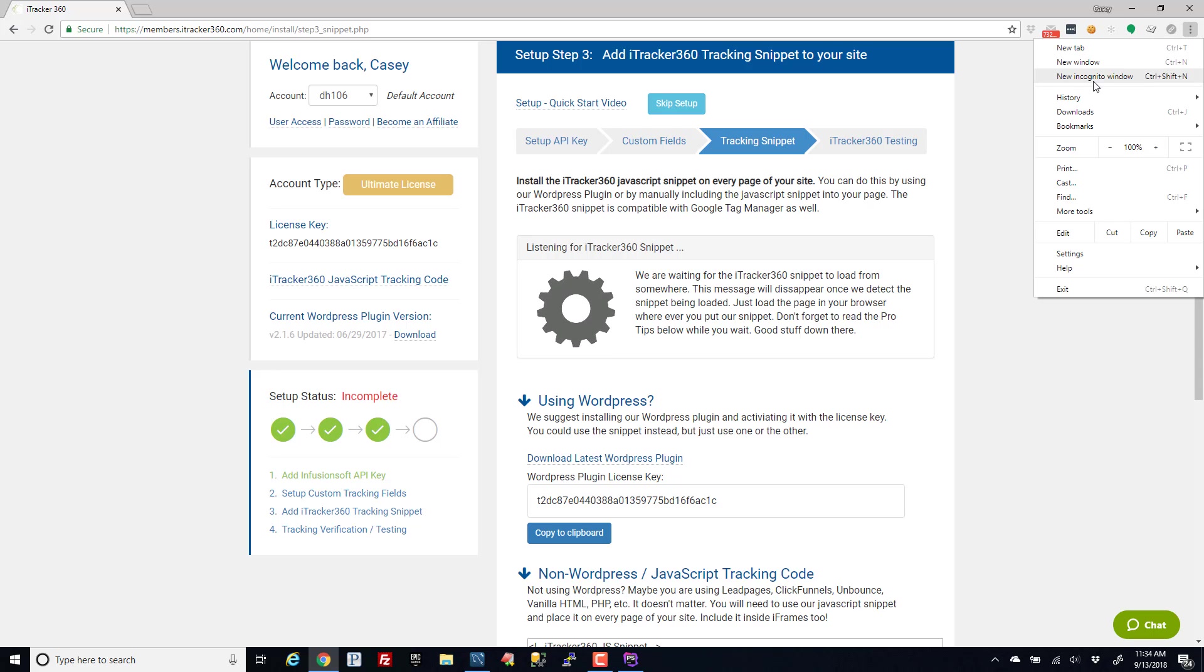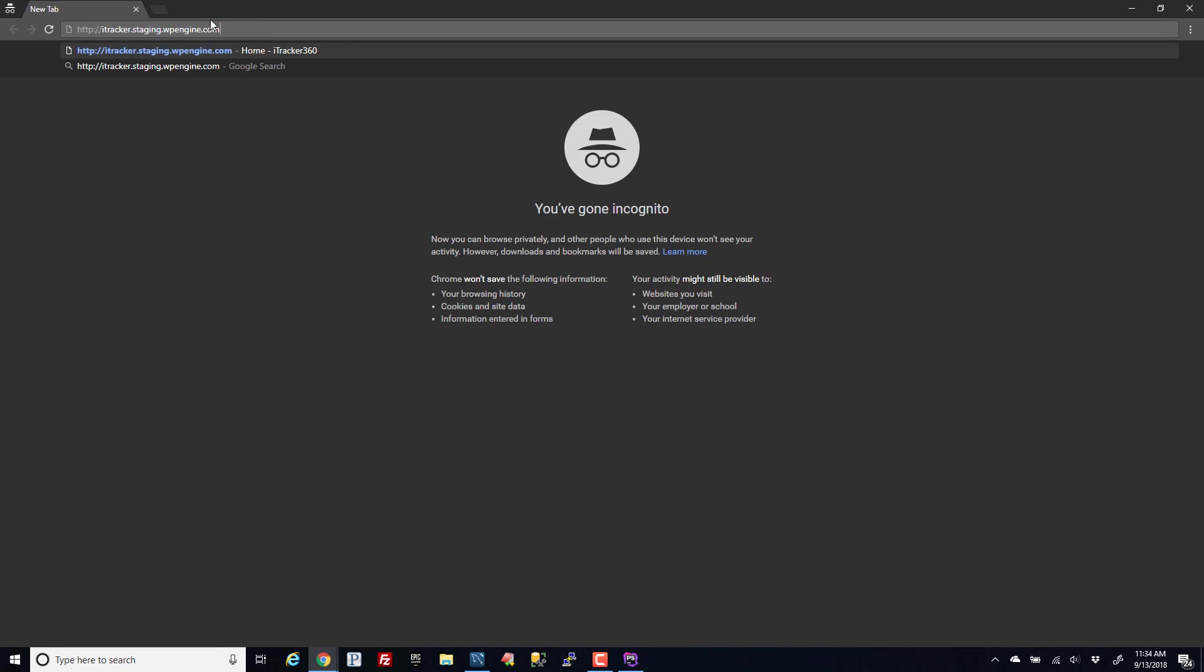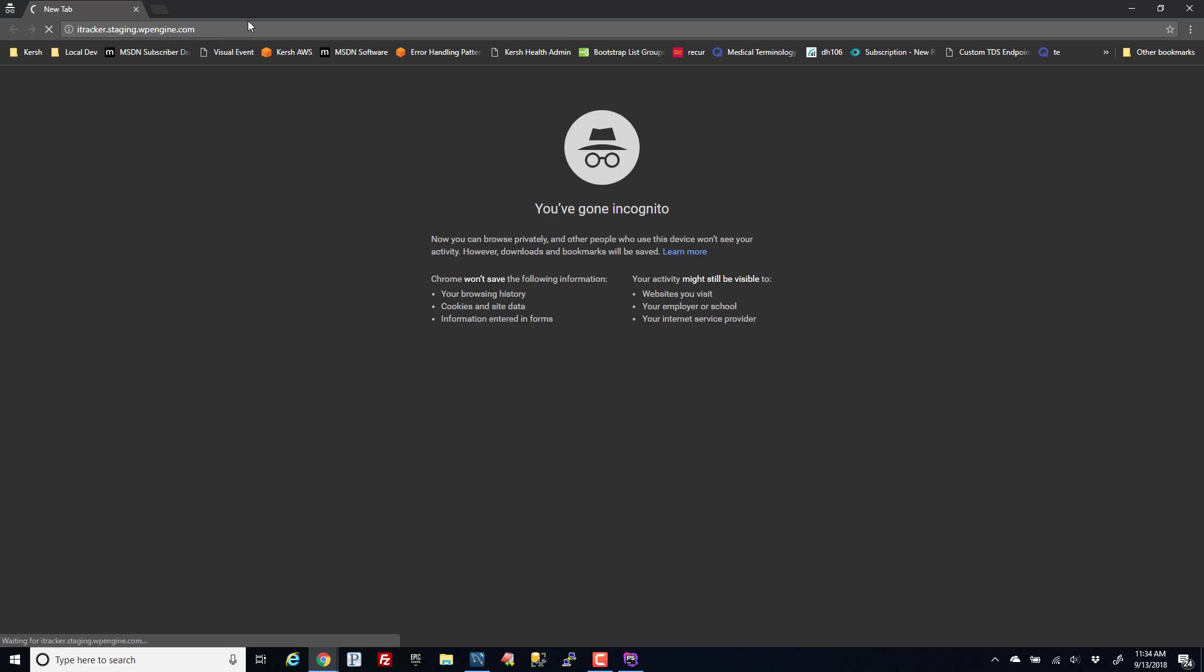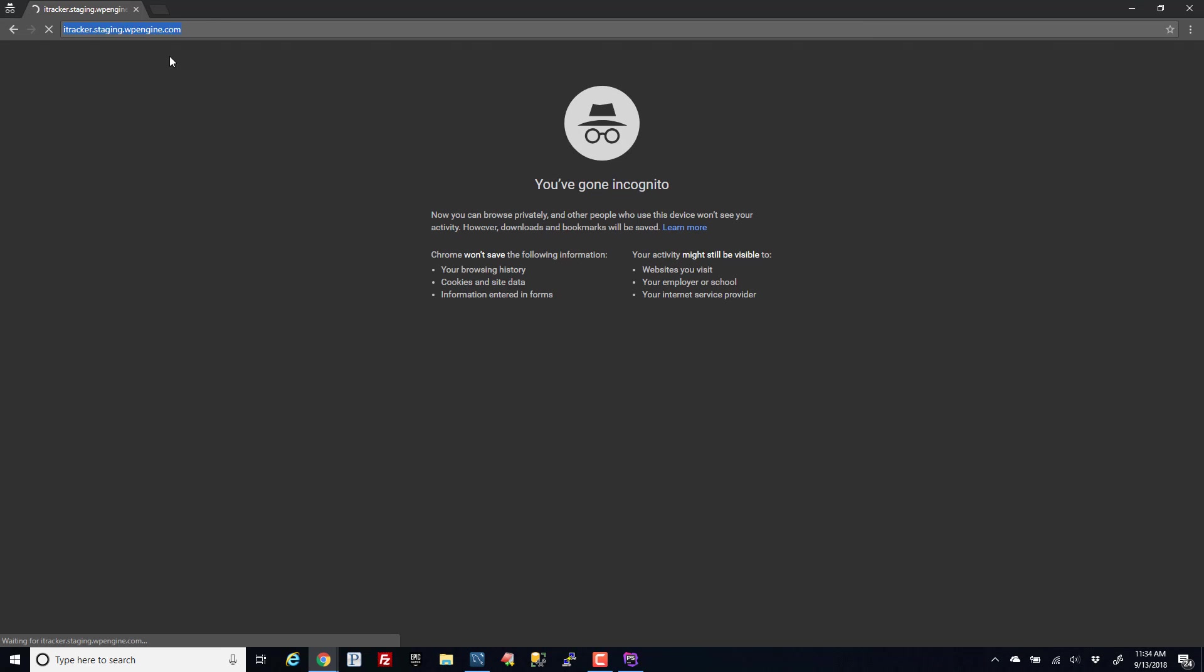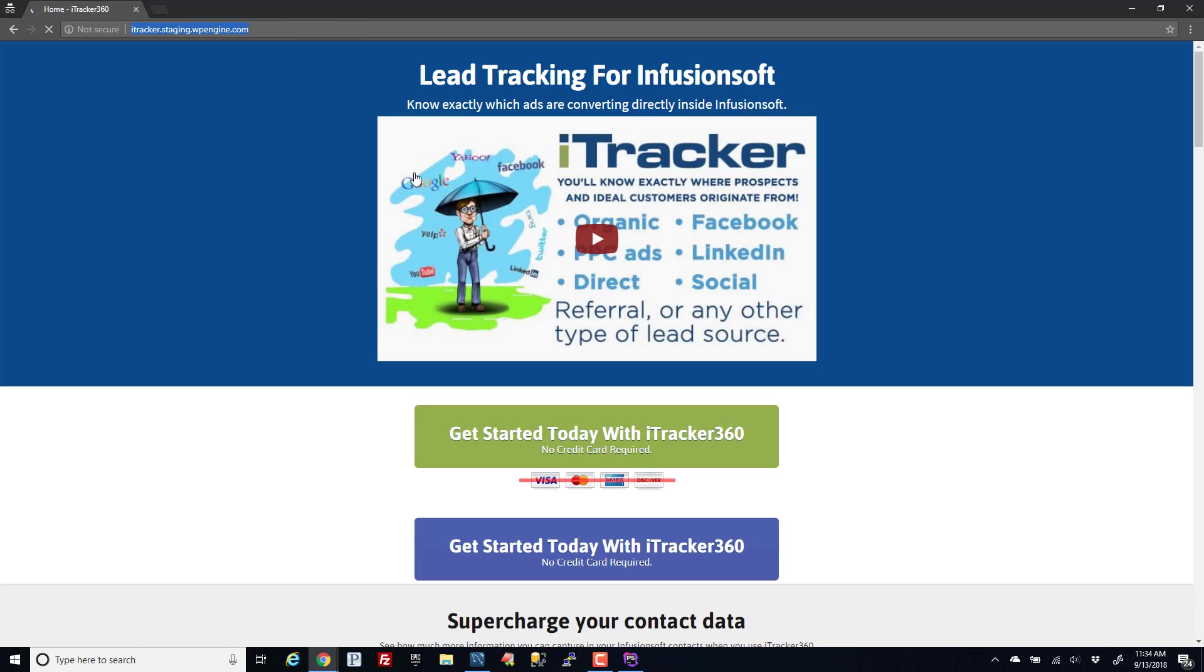I would recommend opening an incognito window and just go to the URL or the page where you have our iTracker code loaded. That should trigger a page view that says hey, our code just got loaded from this page for the first time.